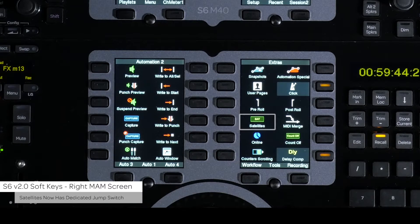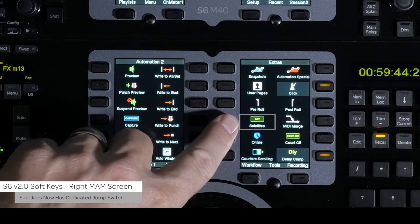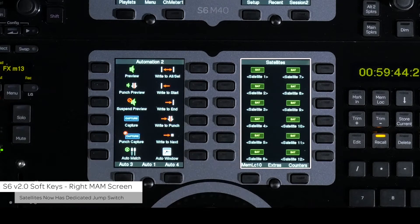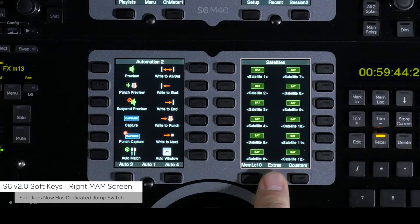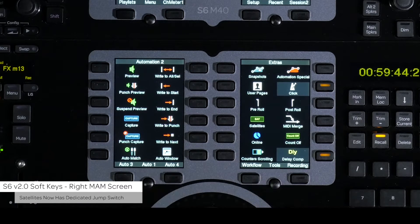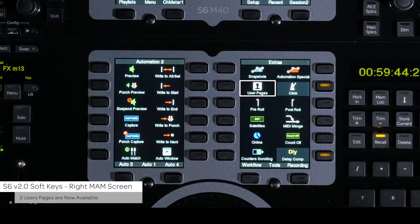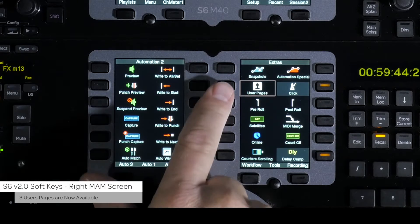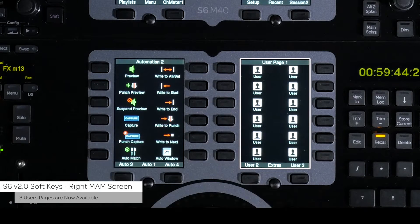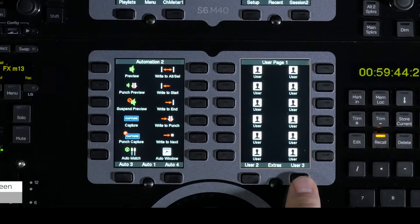There is a switch that will take you directly to the satellites page for enabling and disabling any active satellite Pro Tools system. There is also now a switch that will take you to a user's page section that allows you to easily create your own soft key sets on three predefined pages.